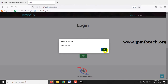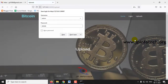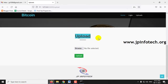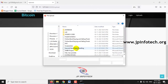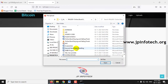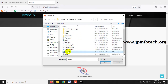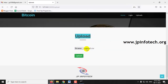Once the login is successful, it will navigate to the upload part. In the upload part, you need to upload the dataset to train the system. Go to the source code location, find the upload.csv file, select it, and then click the upload button.